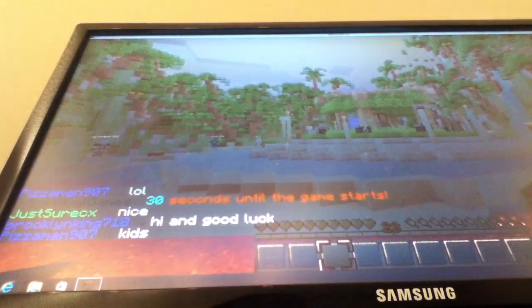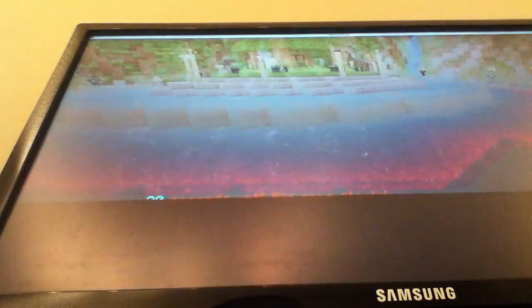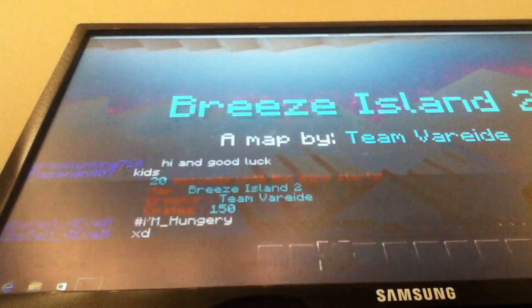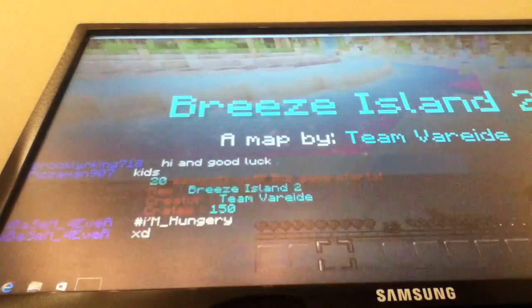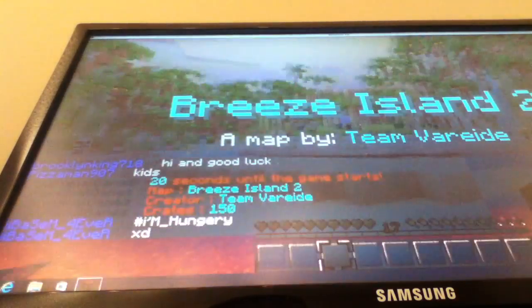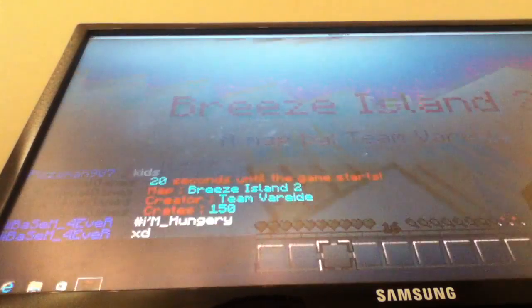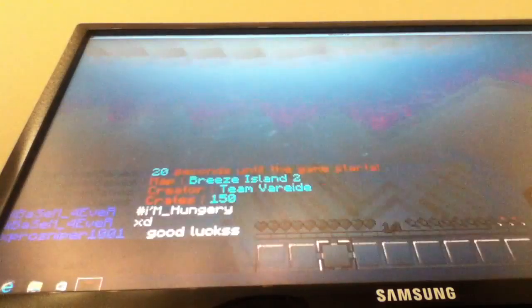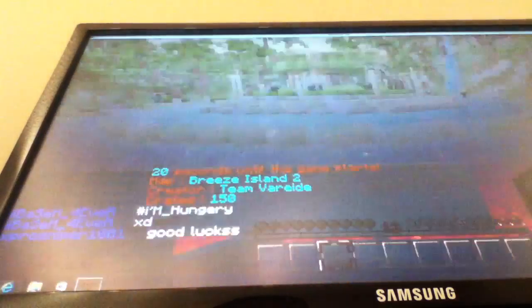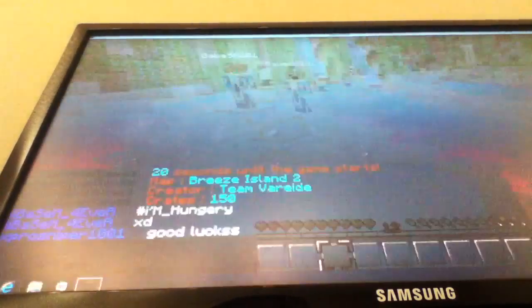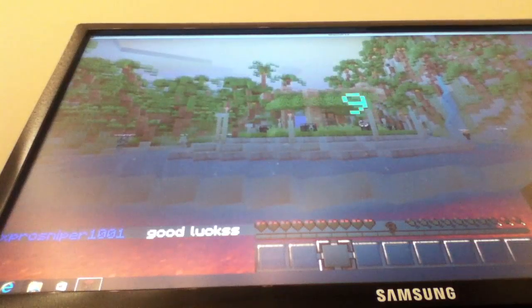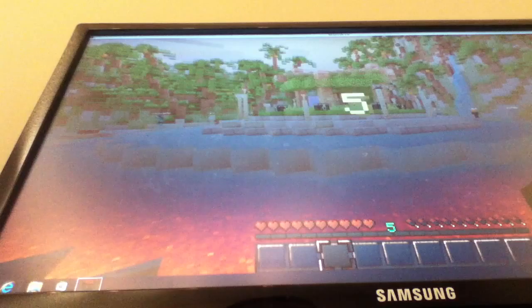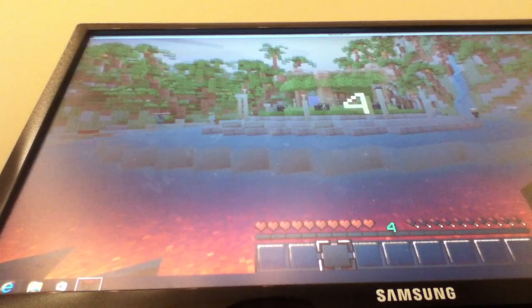30 seconds till the game starts. Okay, we're going to try to get the ender chest right there. Three. Oh, that's cool. I've seen it before. Oh, it's Breeze Island 2. Okay, come on. 10 seconds left, almost. Come on, come on, let's get this started.